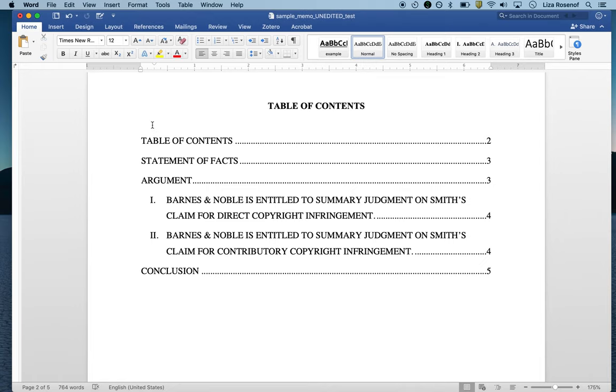Let's move on to generating a table of authorities. We're going to use a similar but different tool than we used for the table of contents and take a similar but somewhat different approach.